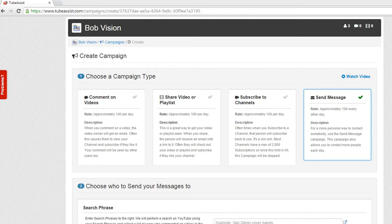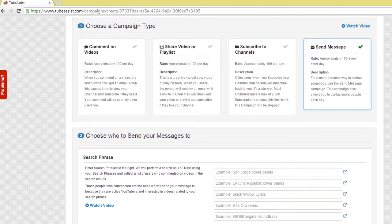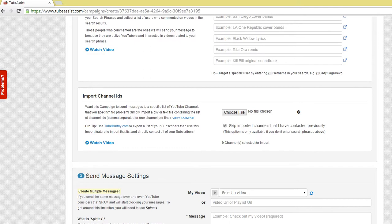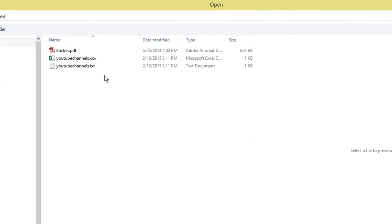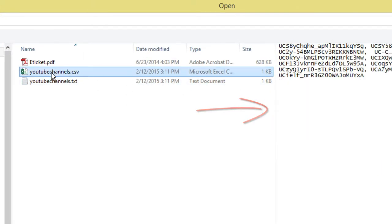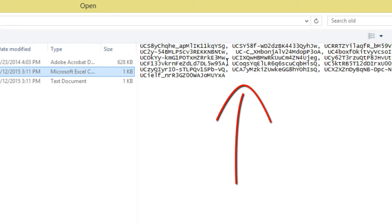Importing channels is a great way to harness TubeAssist automated sending power by contacting a specific list of YouTubers. Simply import a text file that contains one channel ID per line or import a CSV file where the channels are separated by a comma.